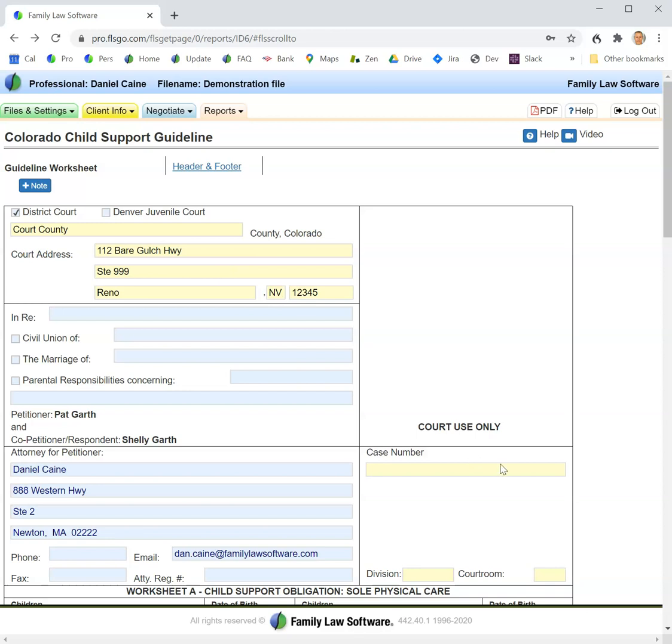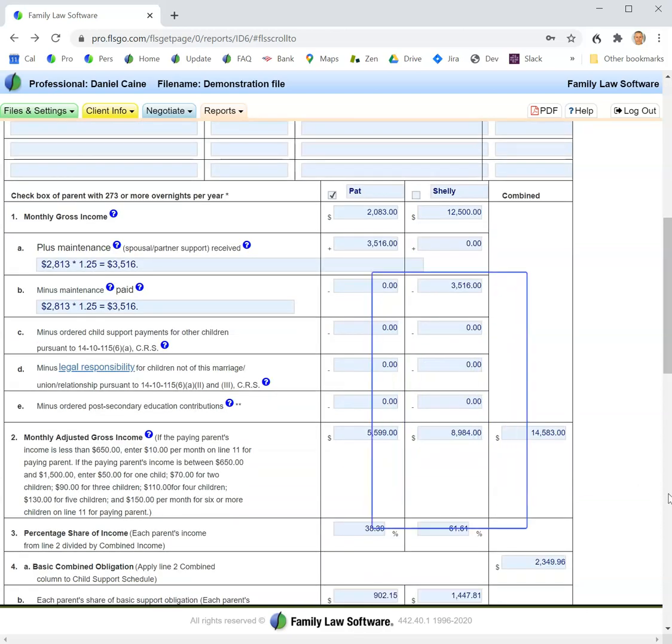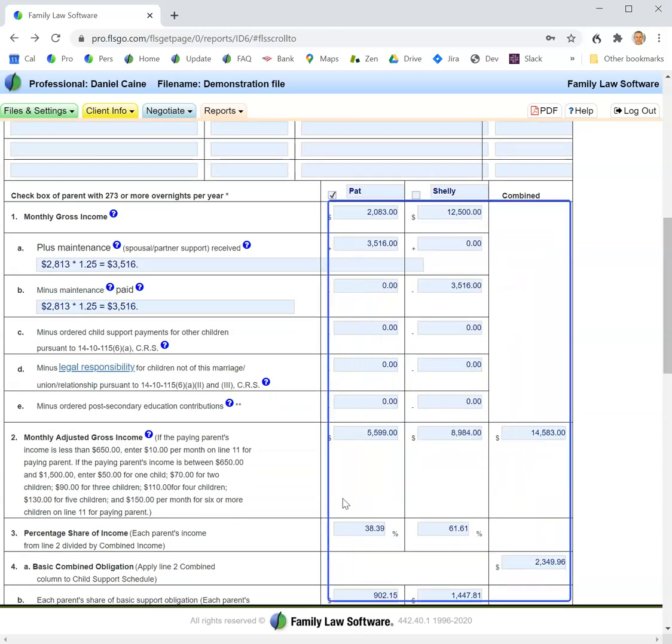The Child Support Guideline screen is only for viewing and printing. You see all these numbers in blue. All the numbers in blue are calculated by the software.